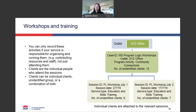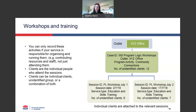The next example is for workshops and training. In this example the organisation has run a series of program logic workshops. They've created one case for the workshops and then create a session every time they run a workshop. They've recorded some unidentified clients — six at the first session — but also some individual clients, so they have a combination of both. Again, you should only record this in DEX if you are actually facilitating the training. If you're just attending, that doesn't count because you're not delivering a service. Your clients are the individual staff members who attend.